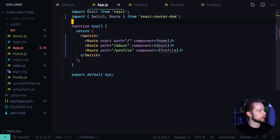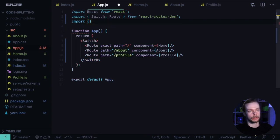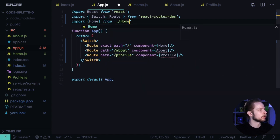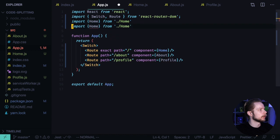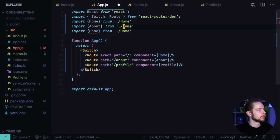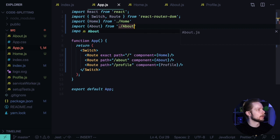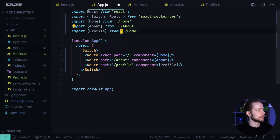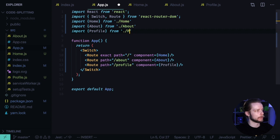Now let's go back to app.js. Import our page components. Import home from home, import about from about, and import profile from the profile module.